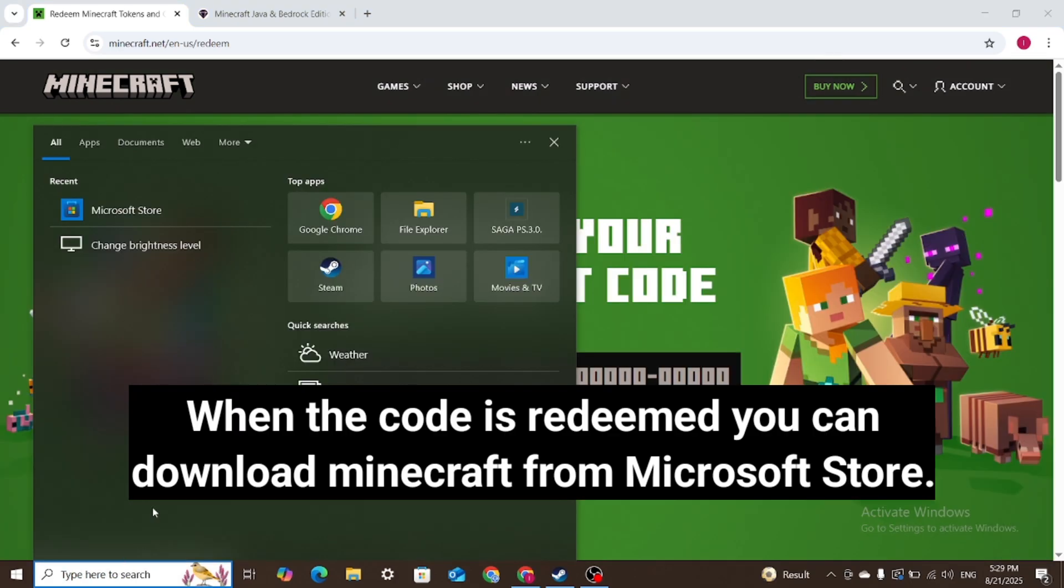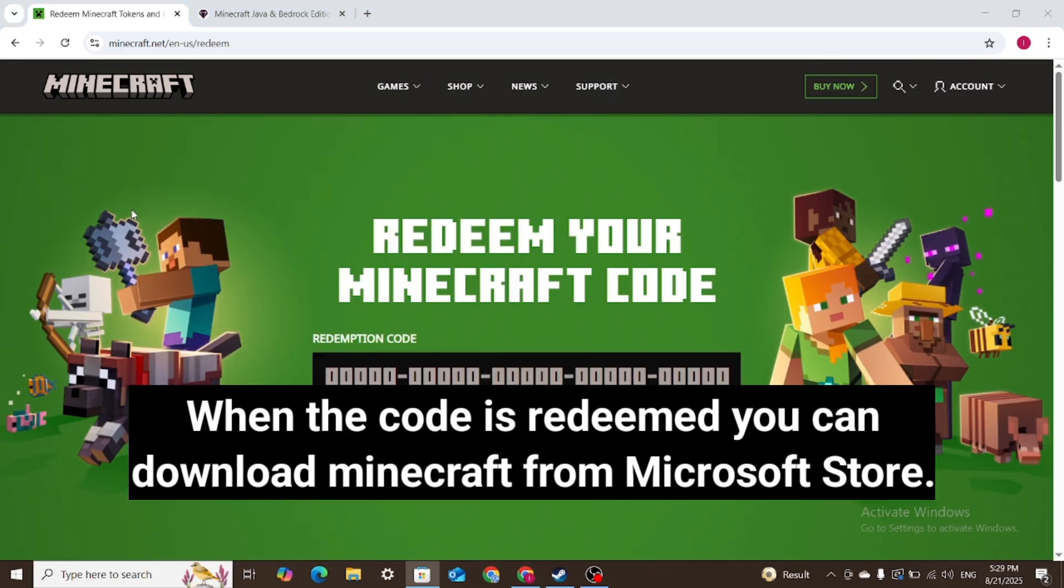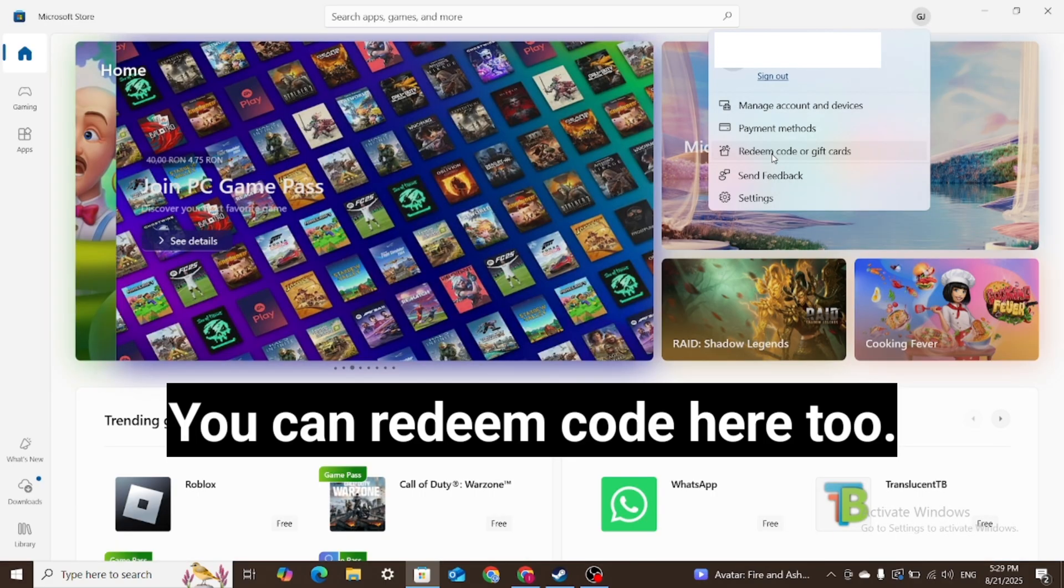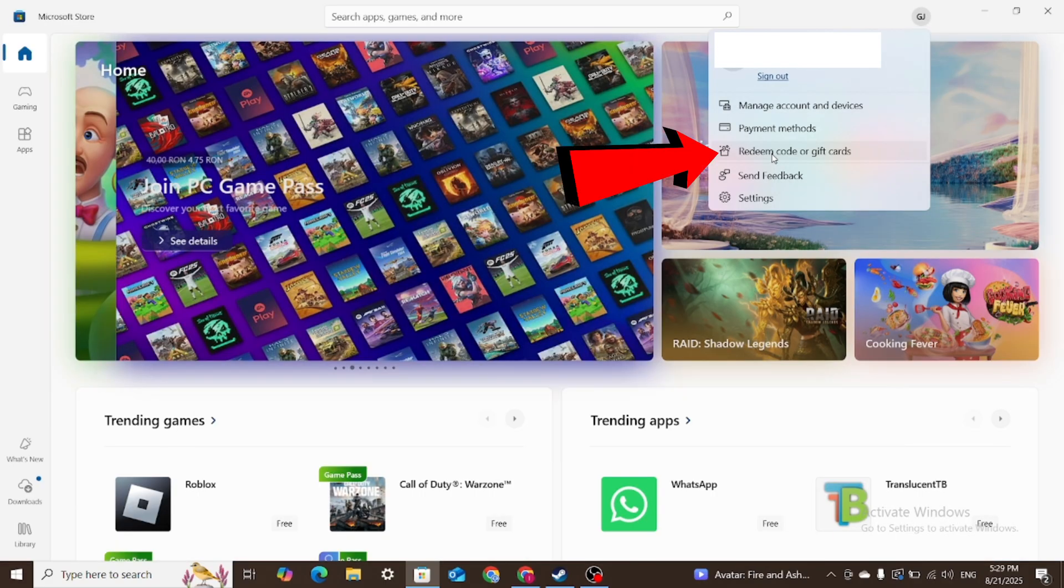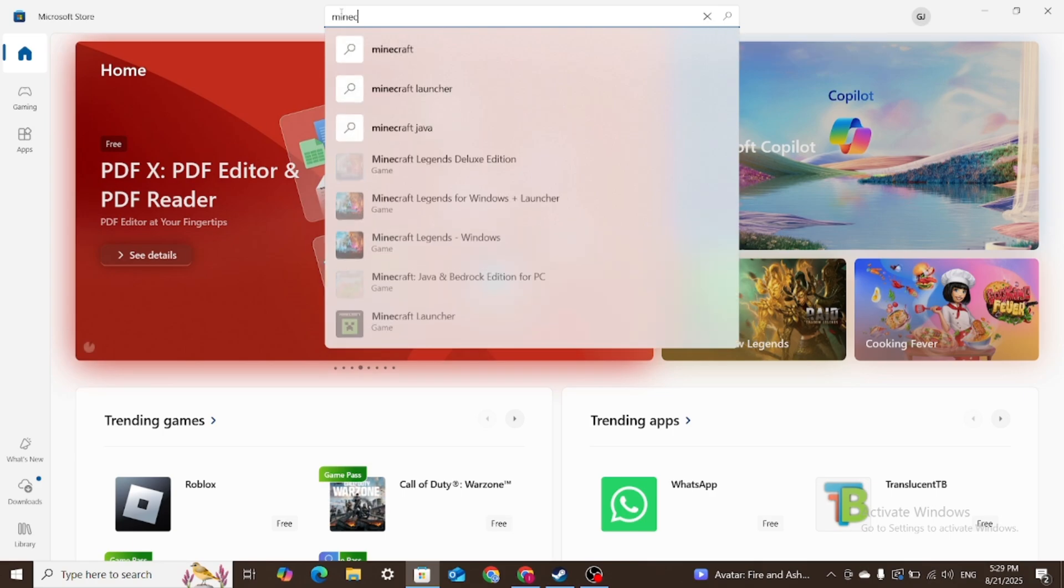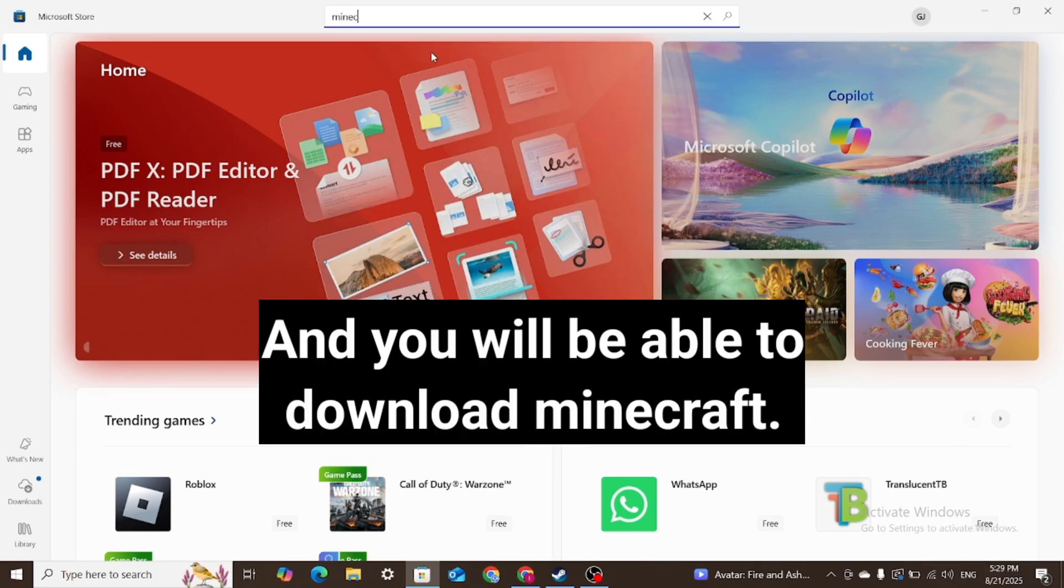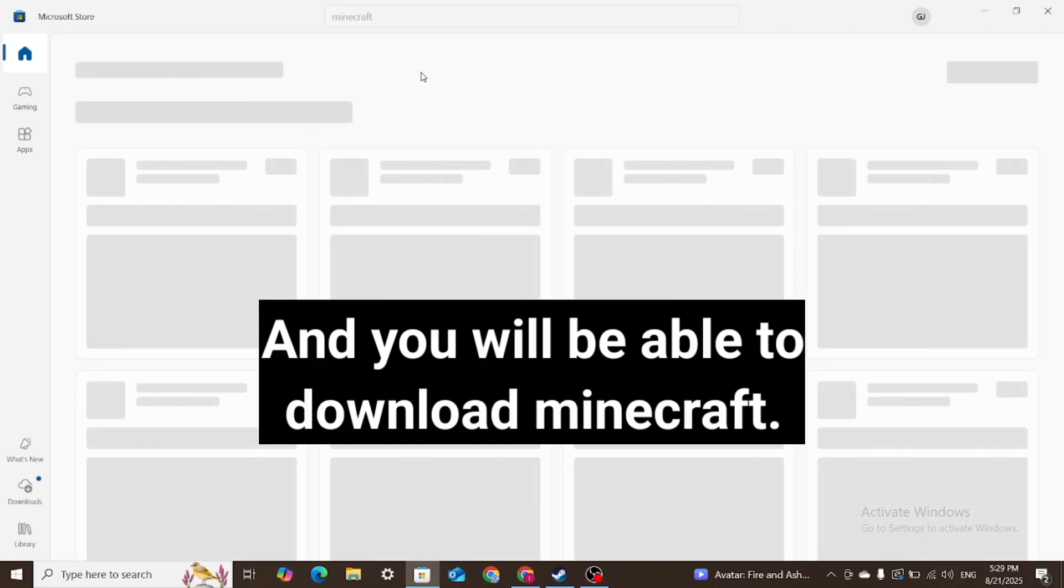When the code is redeemed you can download Minecraft from Microsoft Store. You can redeem code here too. And you will be able to download Minecraft.